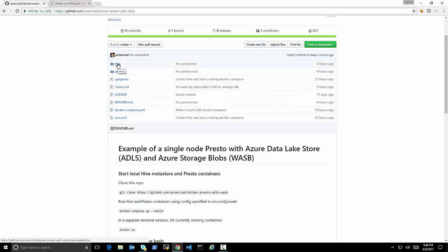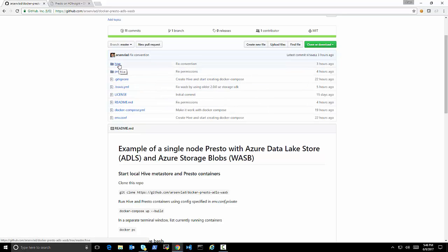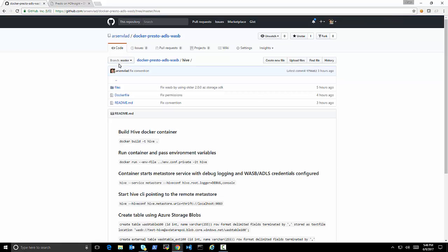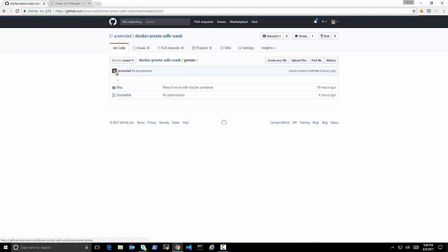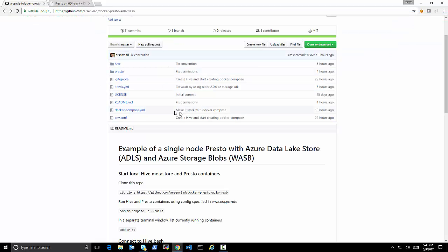But the repo consists of two Docker containers, one with Hive, and we need Hive because we need the metastore to store the metadata about our tables that we will be querying, and we need the Presto itself.